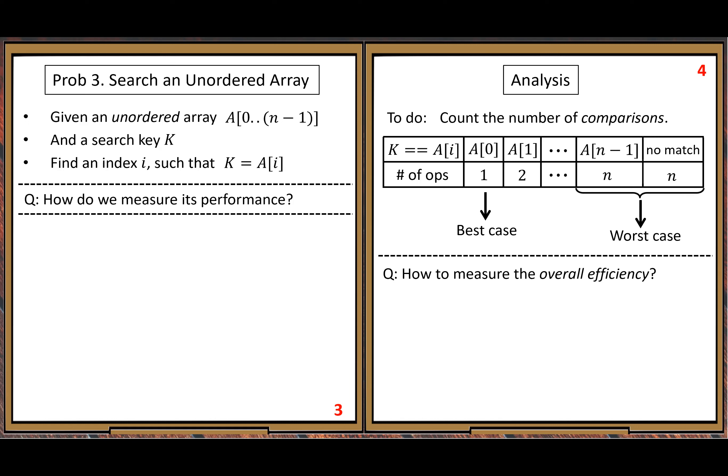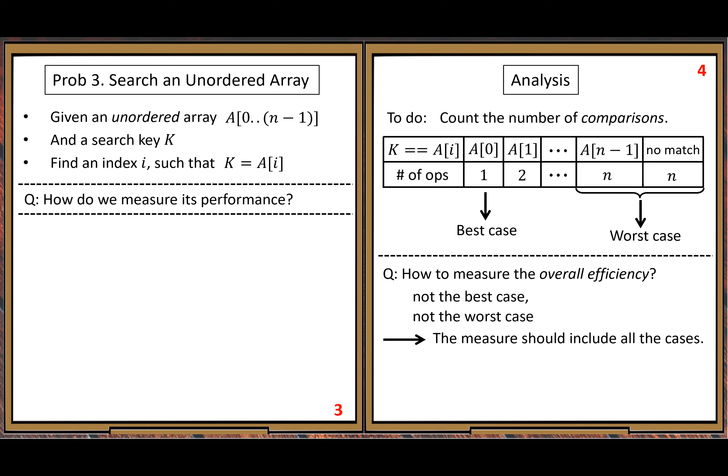The most important question for this part: how do we measure the overall efficiency? You cannot use the best case as overall — it's too optimistic, and all other cases do worse. You cannot use the worst case either — that's too pessimistic. You need a fair way to measure overall performance that factors in all cases. Measures should include all the cases in a fair way.